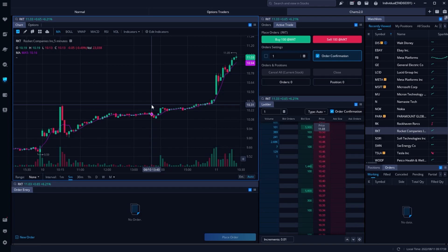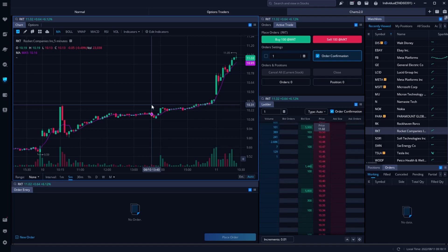Just keep in mind that you'll generally want to use stops on only very liquid options, since they could otherwise be activated just by a wide bid-ask spread. So that means you could end up getting stopped out of your option even though the trade hasn't necessarily moved against you.